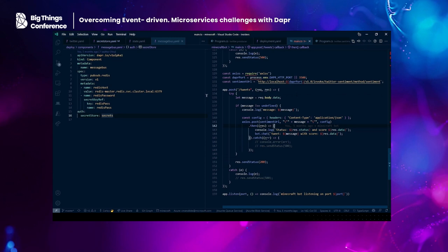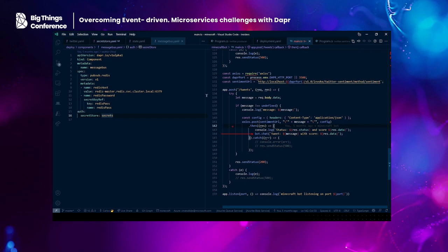Down here is the tweets route. We receive the raw data and use Axios to POST to the sentiment microservice. The URL we're using is localhost on the Dapr port — so we're calling our sidecar and invoking the Twitter sentiment service on the sentiment method. Once we receive the score, the last thing the bot does is chat or post that information to the Minecraft server. This is the sentiment service — also an ASP.NET Core application using the Dapr SDK.